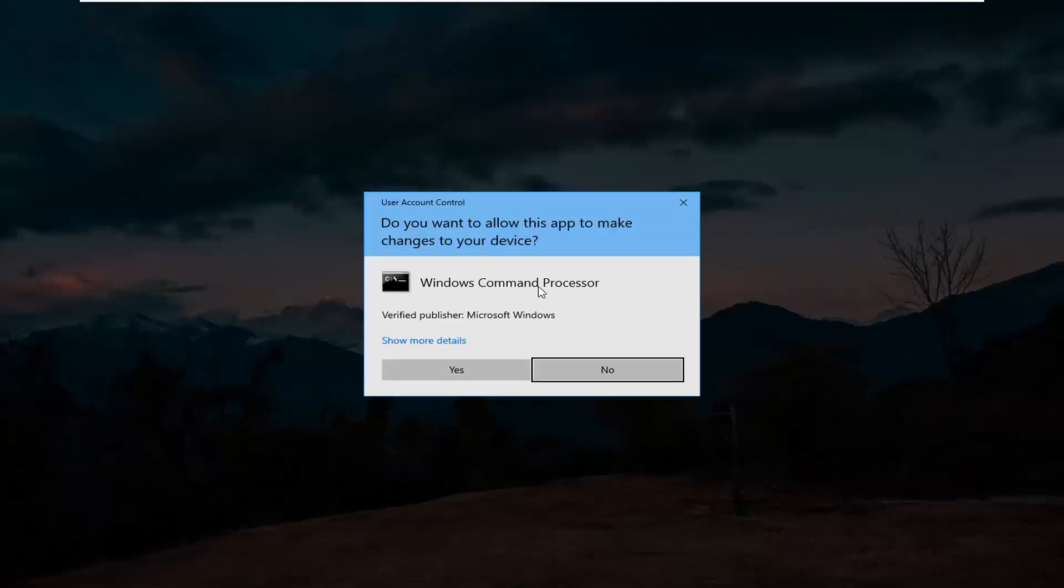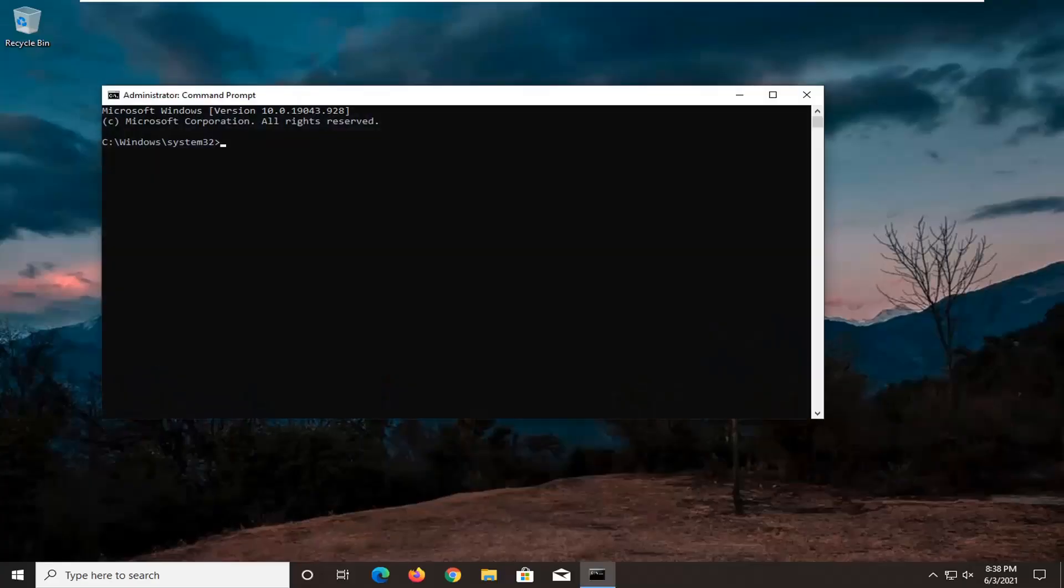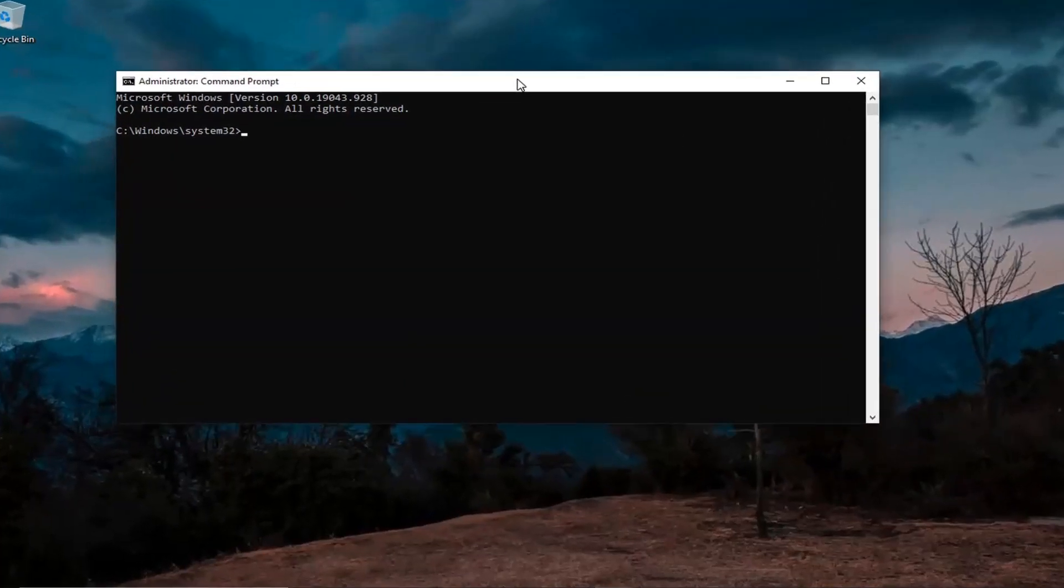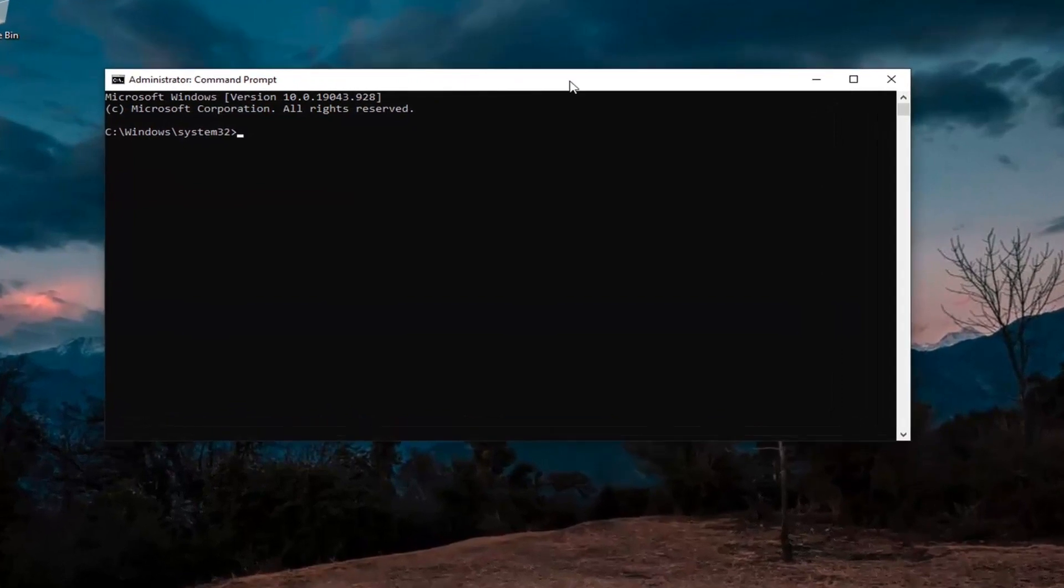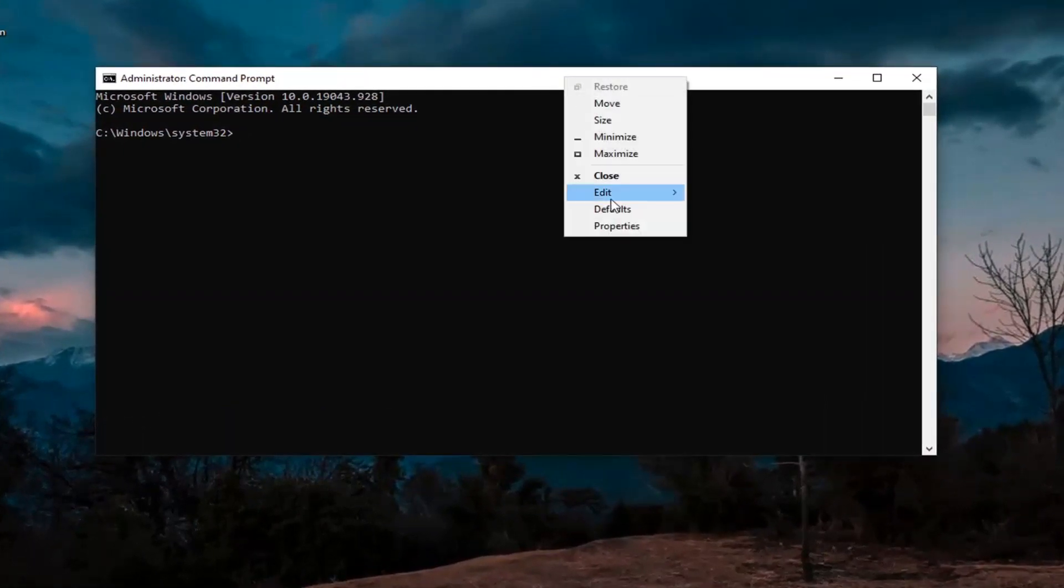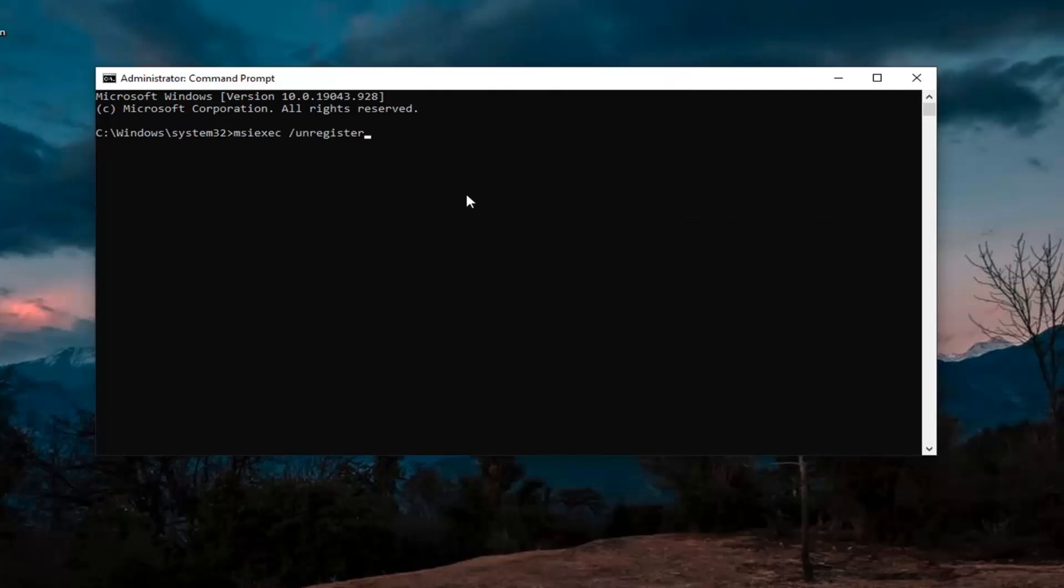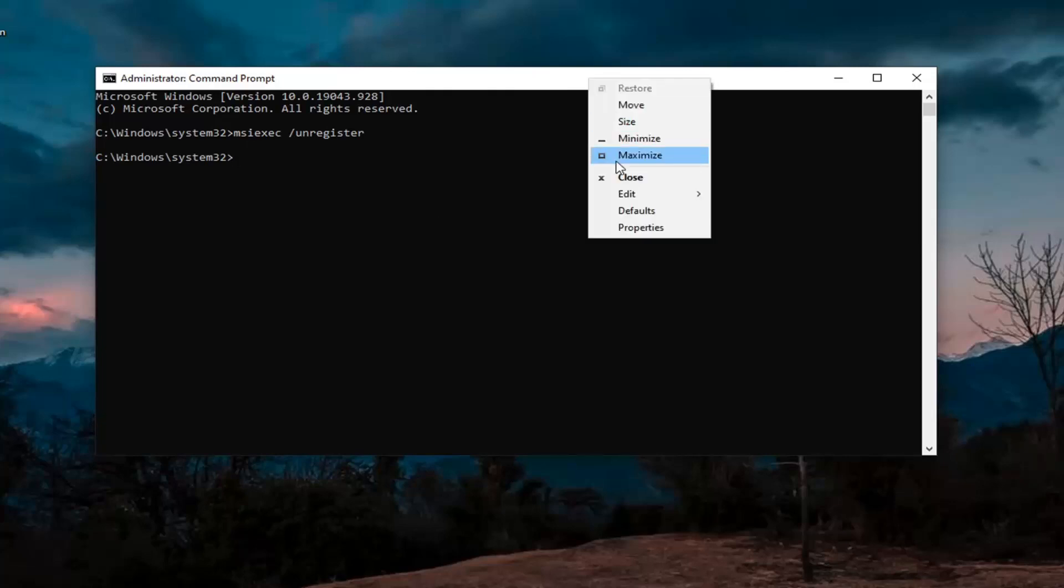If you receive a user account control prompt, select yes. I will have two commands in the description of the video. Copy the first one and then go up to the top bar of the command prompt window, right click on it, select edit and then paste to paste it in, hit enter on your keyboard.